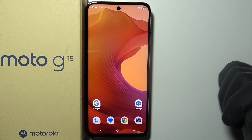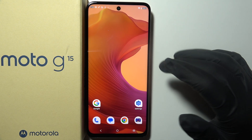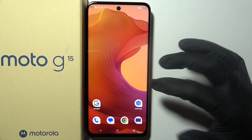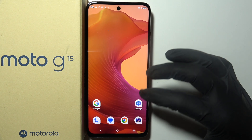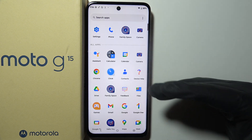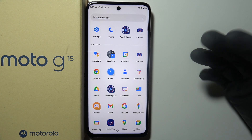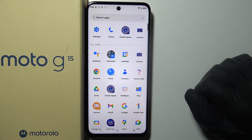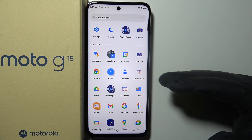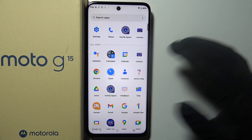To increase the performance of your Motorola Moto G15, first of all, I would recommend to uninstall any unwanted apps. There's a lot of bloatware that is being installed on your device when it's brand new.